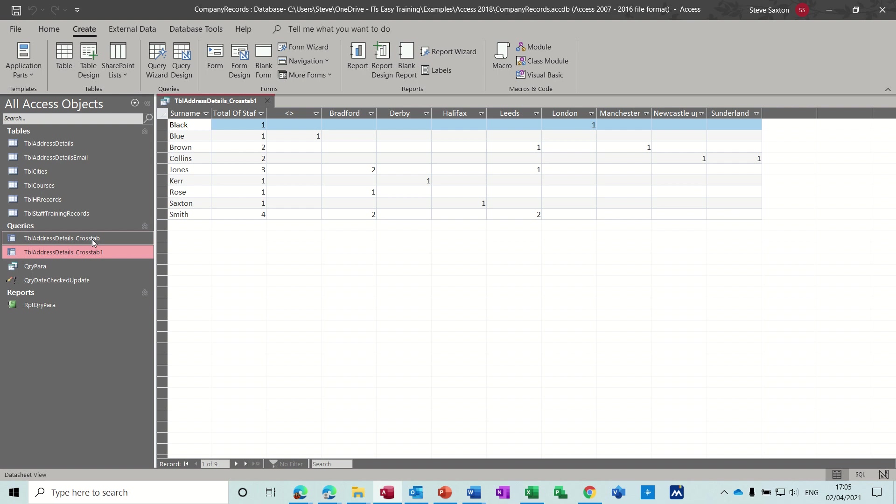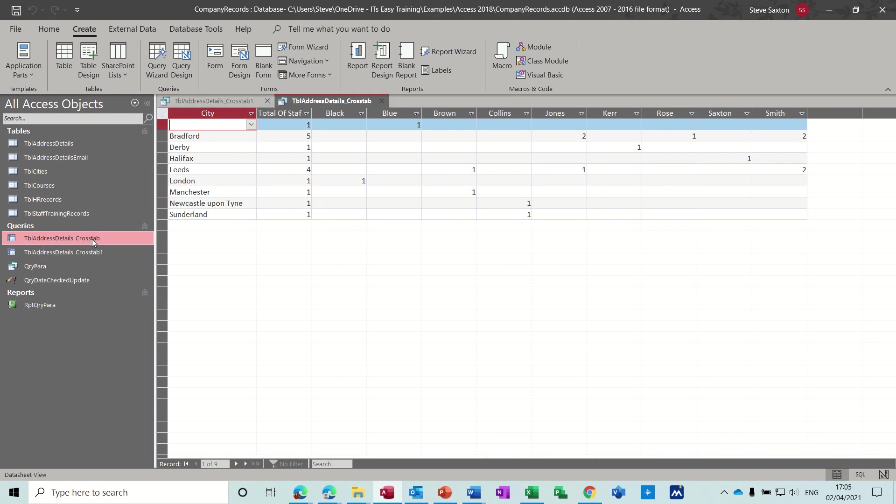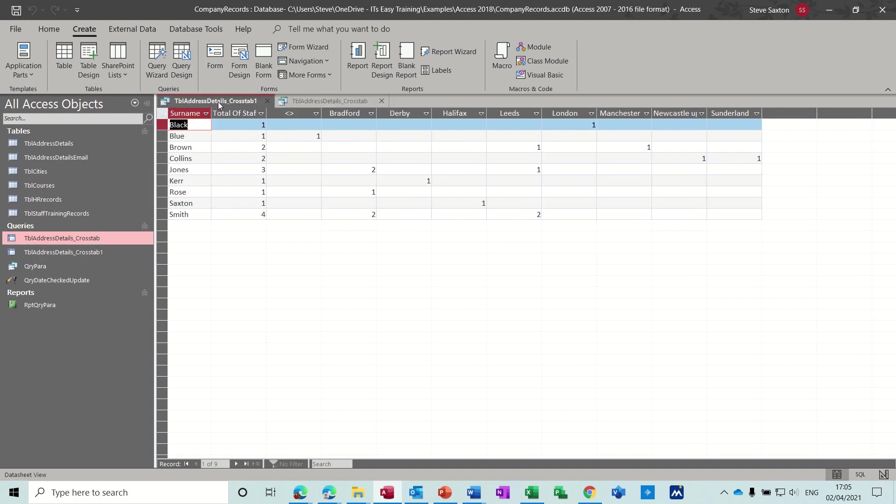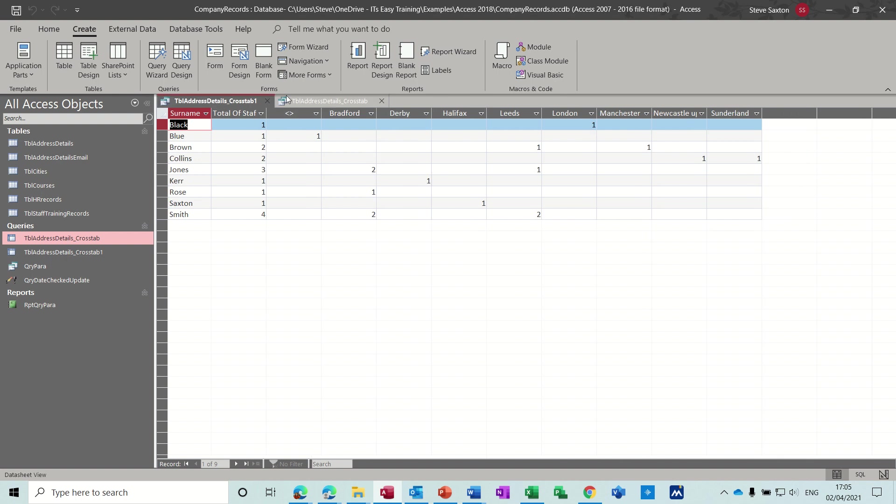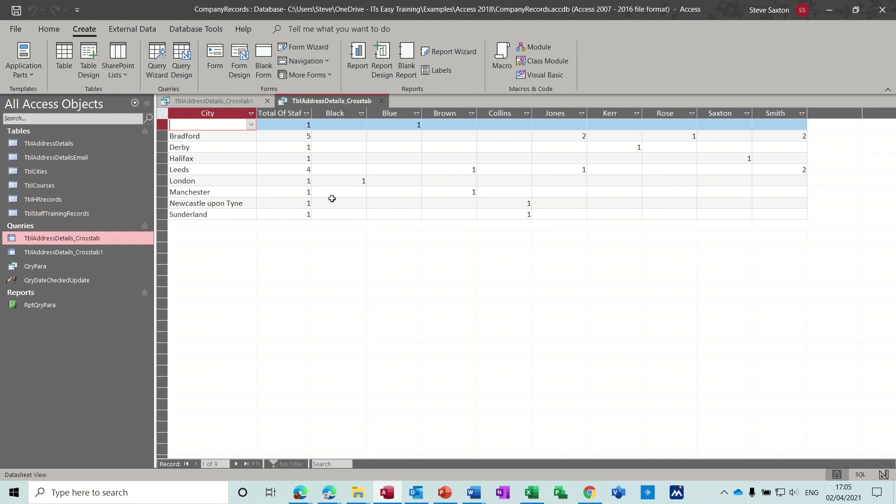But that's an example of that one, and the one that we did before, crosstab one, the first one is just looking at it the other way around. So you've got the names and then the cities, so it's the complete opposite way around, but both are crosstabs.